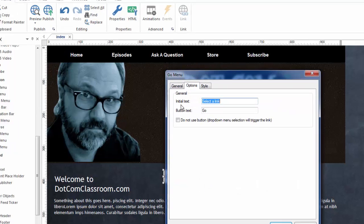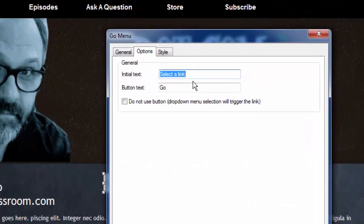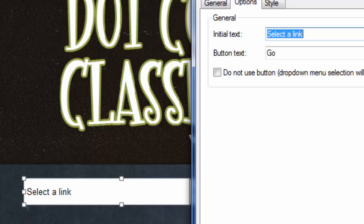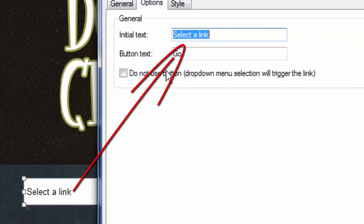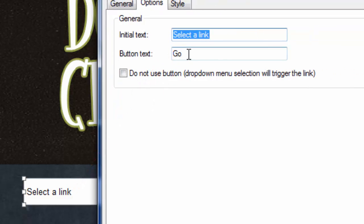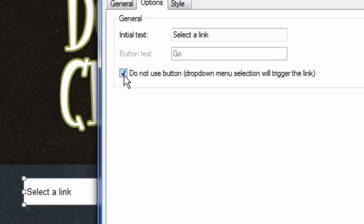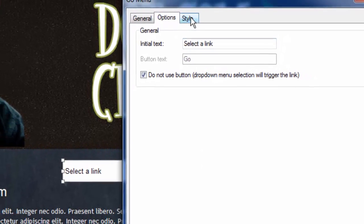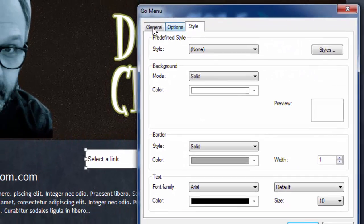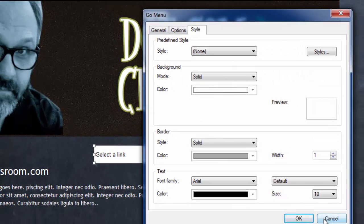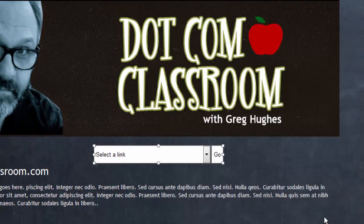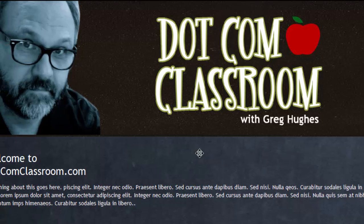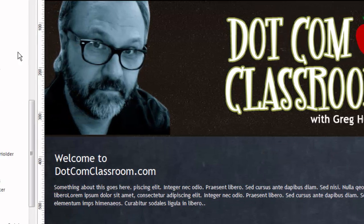So, for example, you can decide what the initial text looks like. Remember, it says select a link. You can change that and even decide what the button's going to say. Or you can eliminate the button altogether by clicking this box. So, all they need to do is pull down to your text and they'll go directly to that link. And of course, you can change the look at it here in the style. That gives you an idea of how to use the Go menu. Very simple and easy to use.